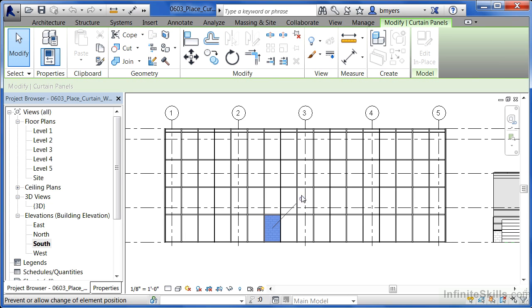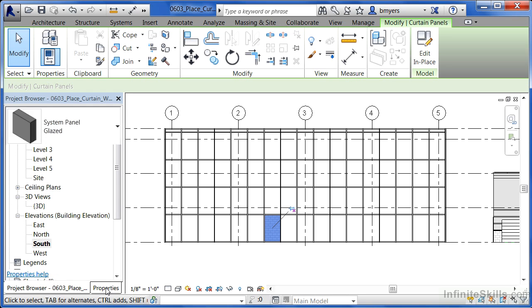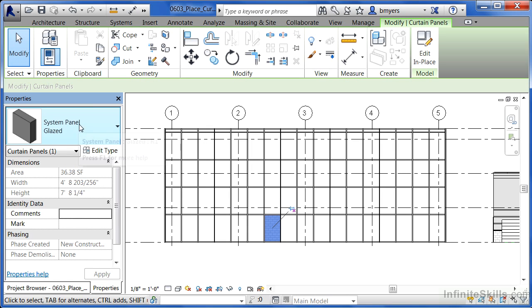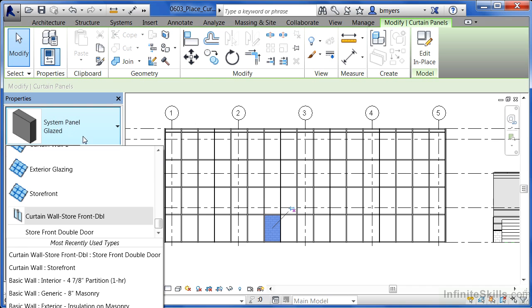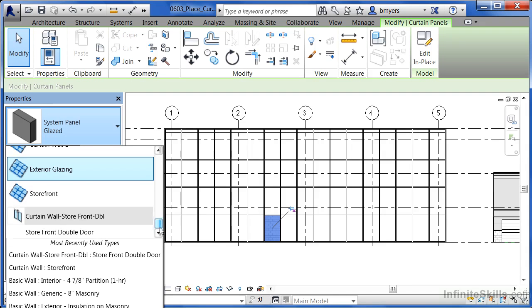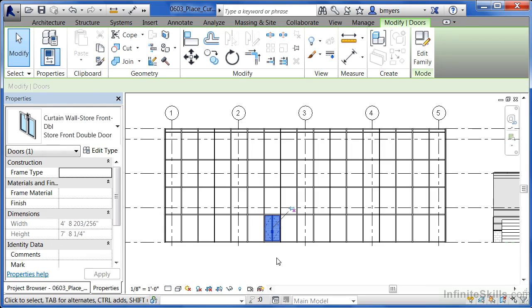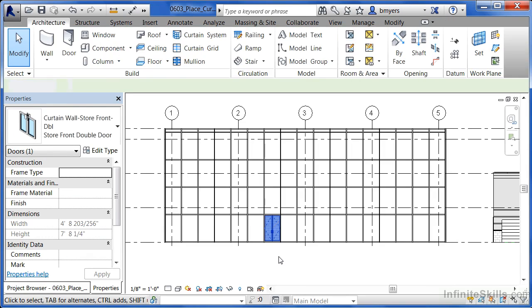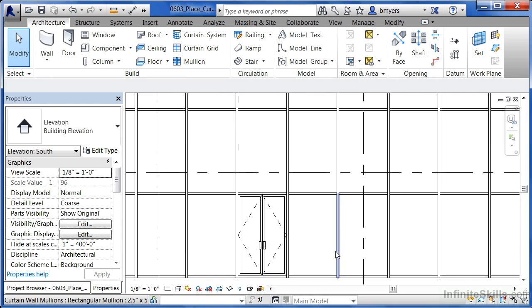When it's highlighted, you'll see a pin. Click on the little pin head to unlock this particular panel so that it can be modified. At this point, go to your properties tab and you'll see that this is a system panel glazed. Click on system panel glazed. And at the bottom of this list, click on the word storefront double. And it will replace that particular panel with this style of door, which is a particular door panel.